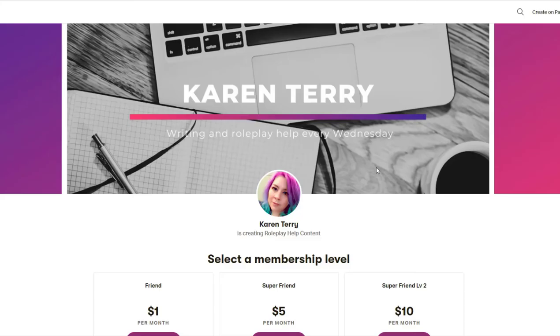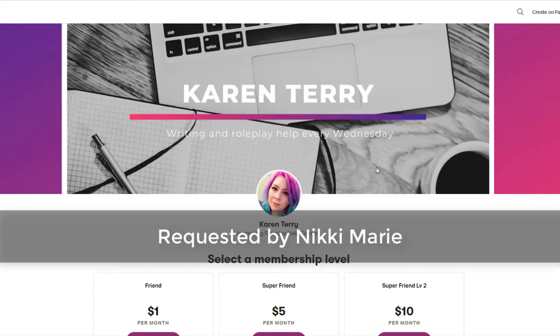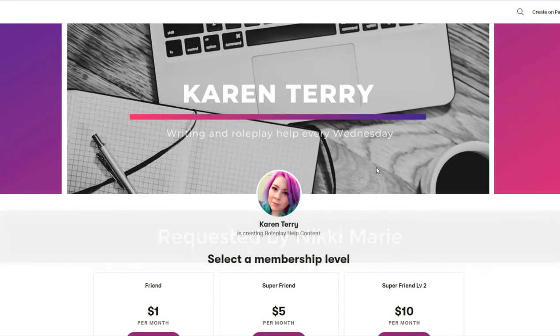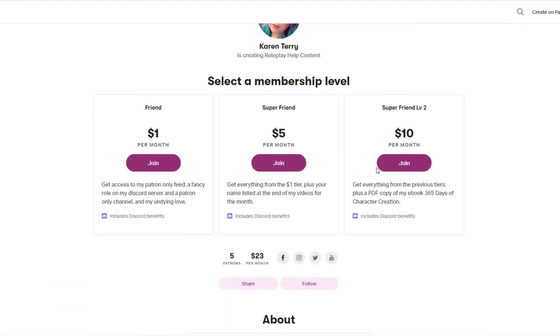This video topic was requested by my patron Nikki Marie. If you would like to become a patron and have your video topic requests prioritized, link down below.